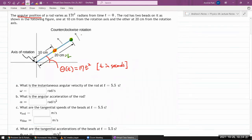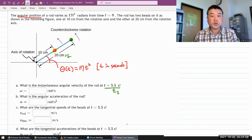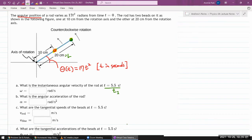The question asks for the instantaneous angular velocity of the rod at t equals 5.5 seconds. I'll label that time t₁. This is meant to be a straightforward application of the definition of angular velocity.